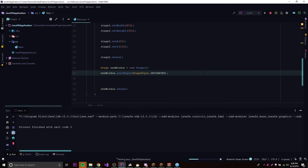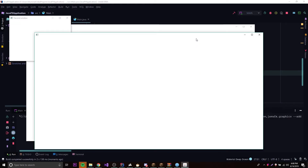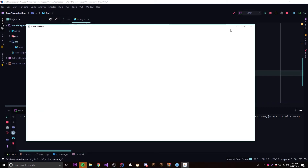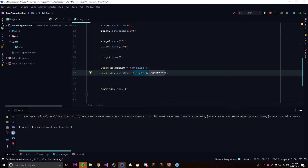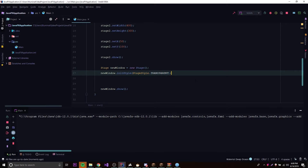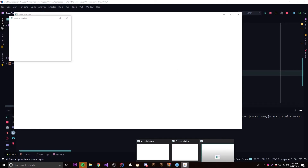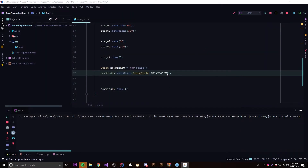The decorated style gives a regular window with the exit button, full-screen button, and minimize button — essentially the default. Now let's try transparent: this makes the window invisible. Running it, only two windows are on the screen — the third one we created is invisible because it has the transparent style. We can see in the taskbar that three windows exist, but one just doesn't show up visually.